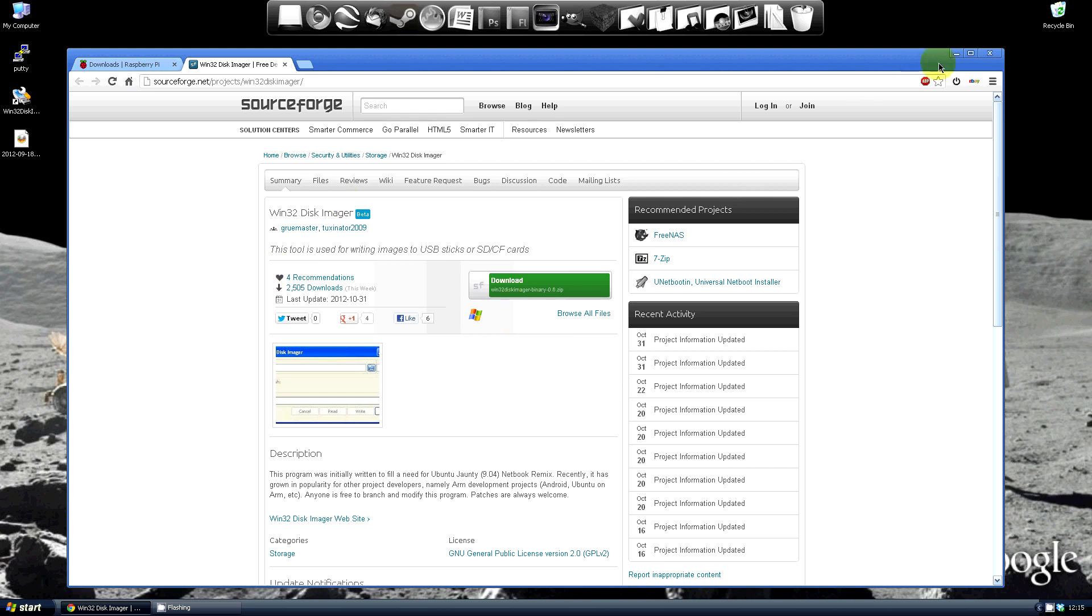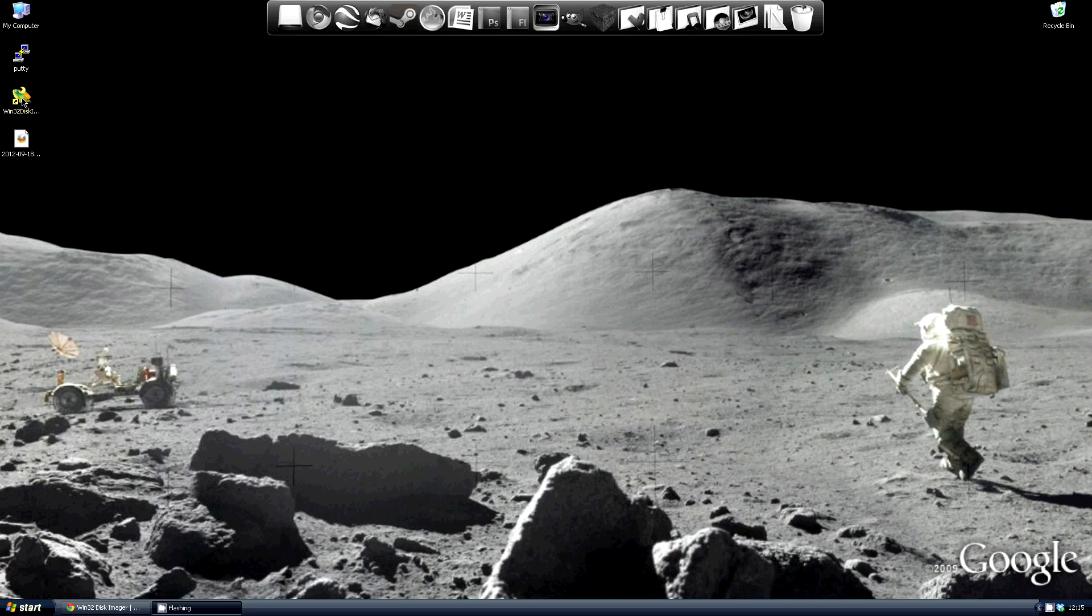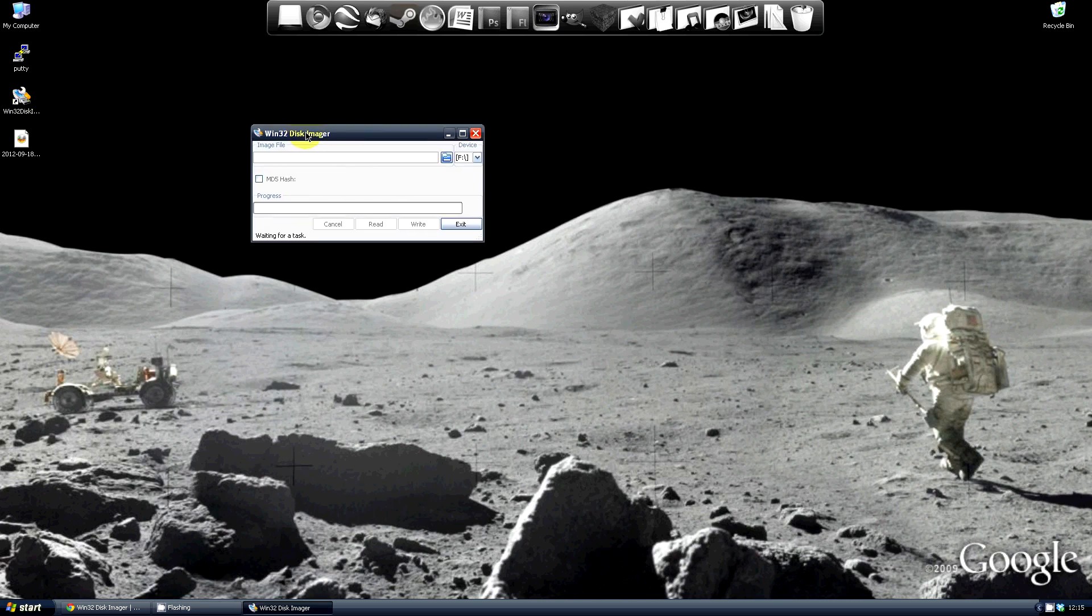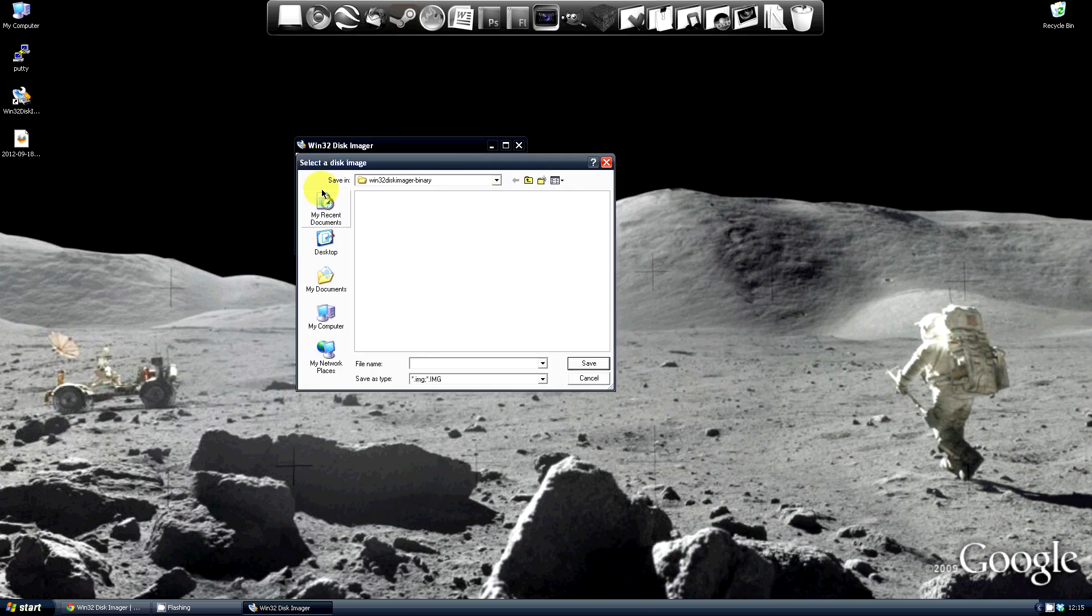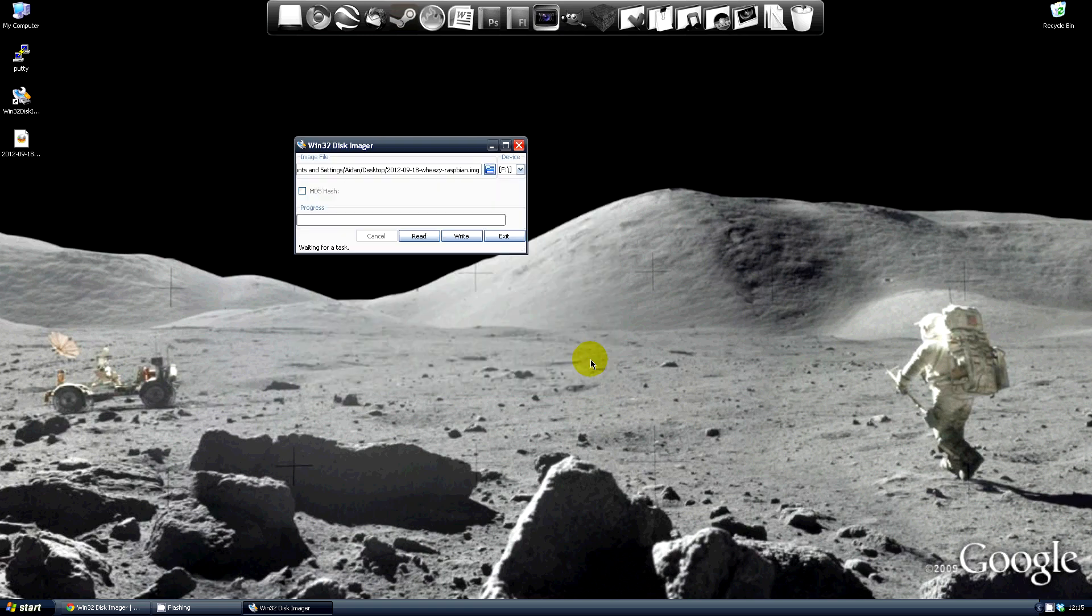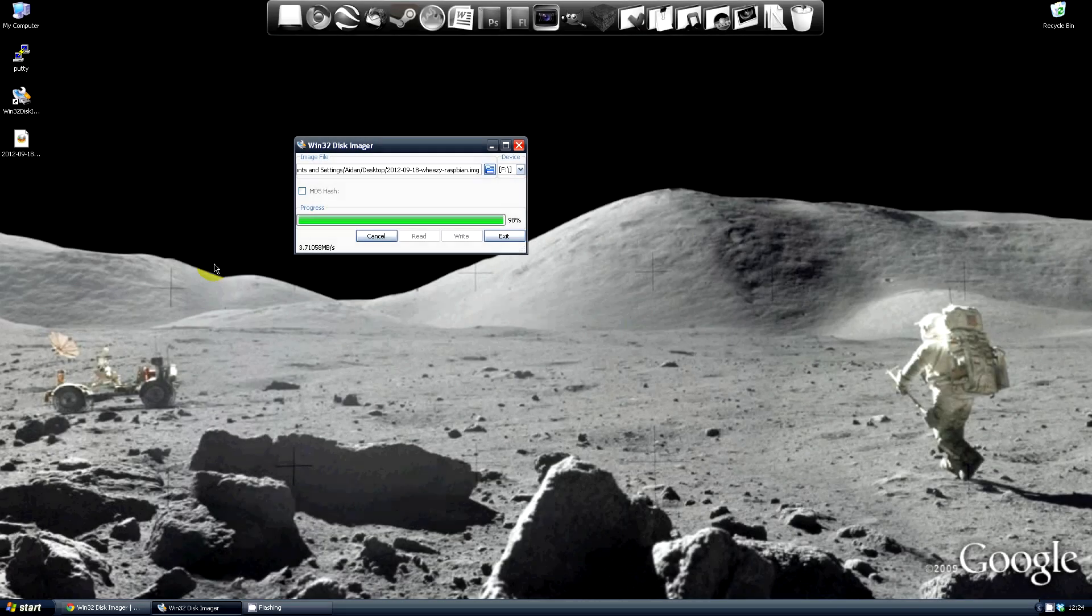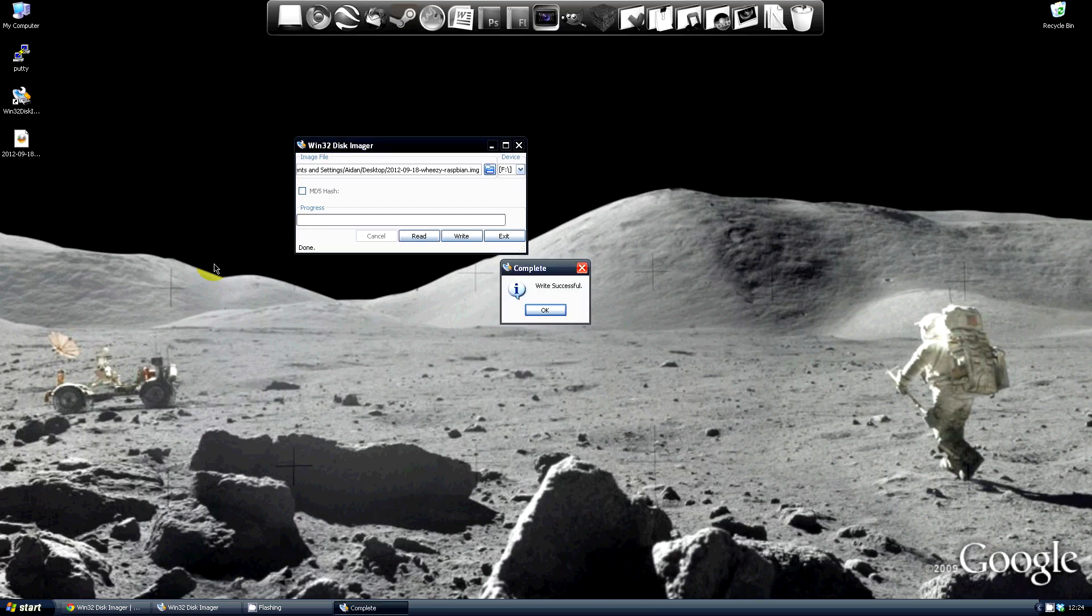Download it and run the program. Then browse to where you put the Debian image and select it. Check you're on the correct drive to write it to and hit Write, then hit Yes. This will take about 5 minutes and when it's done you'll get a notification.